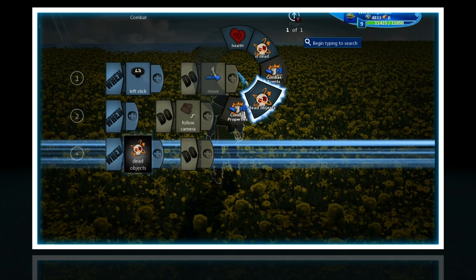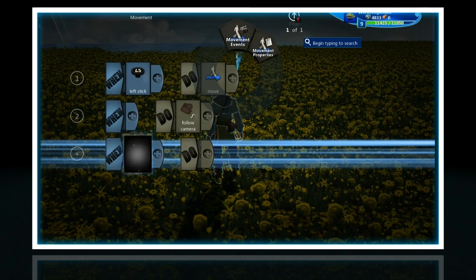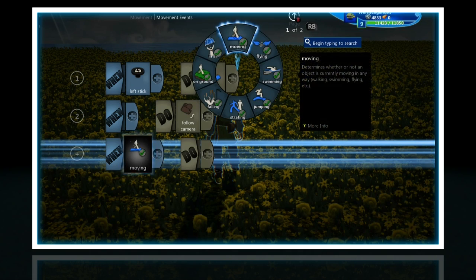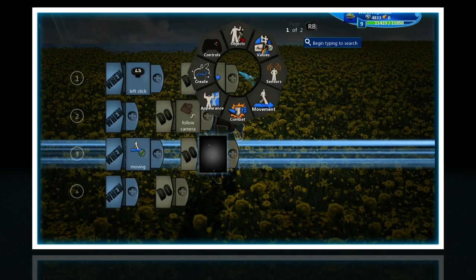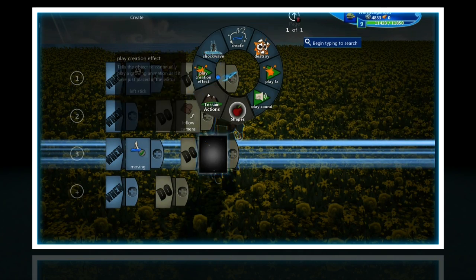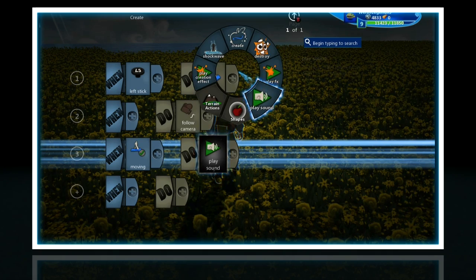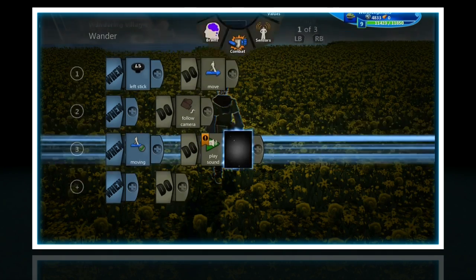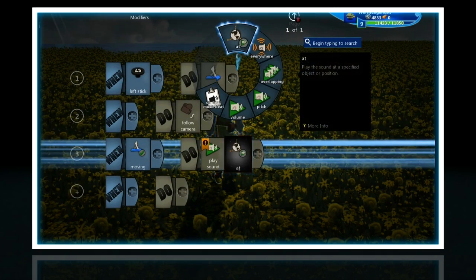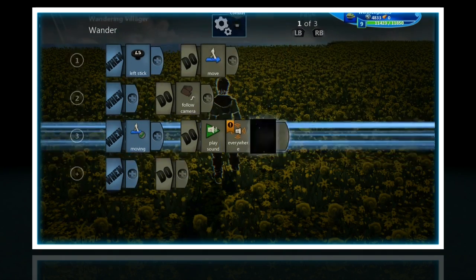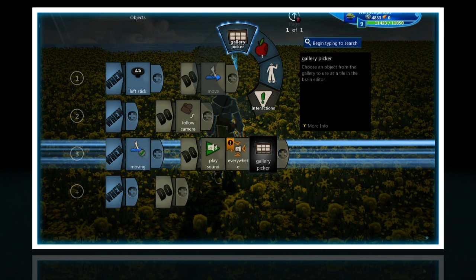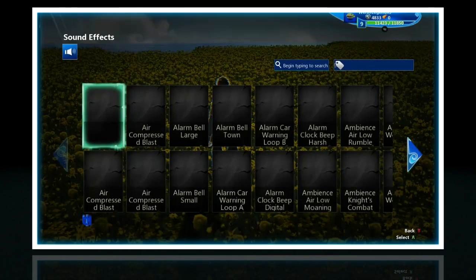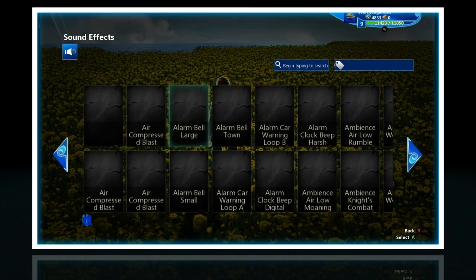So it's when moving — play song or sound everywhere, so it's universal all over the map — and gallery picker.